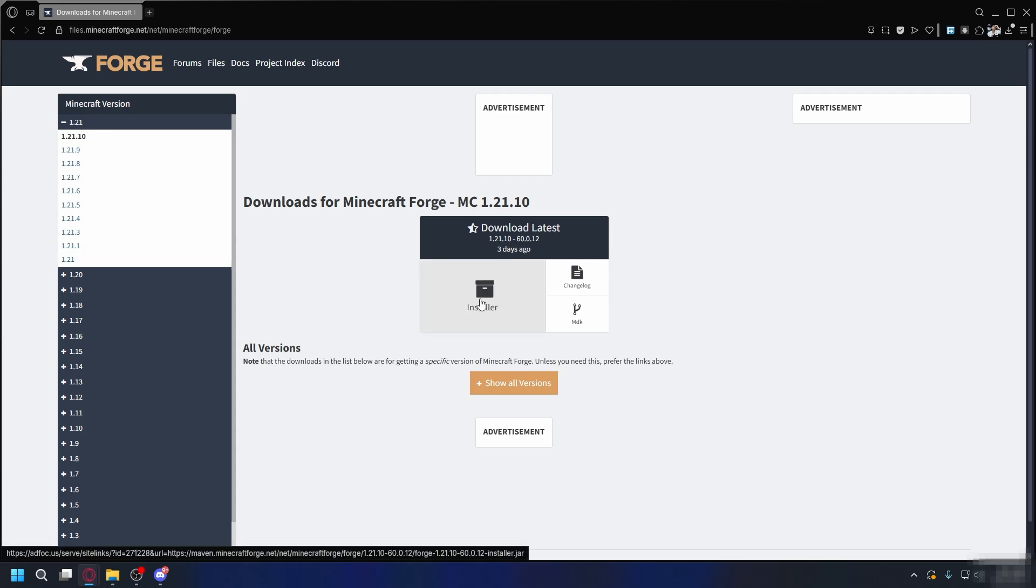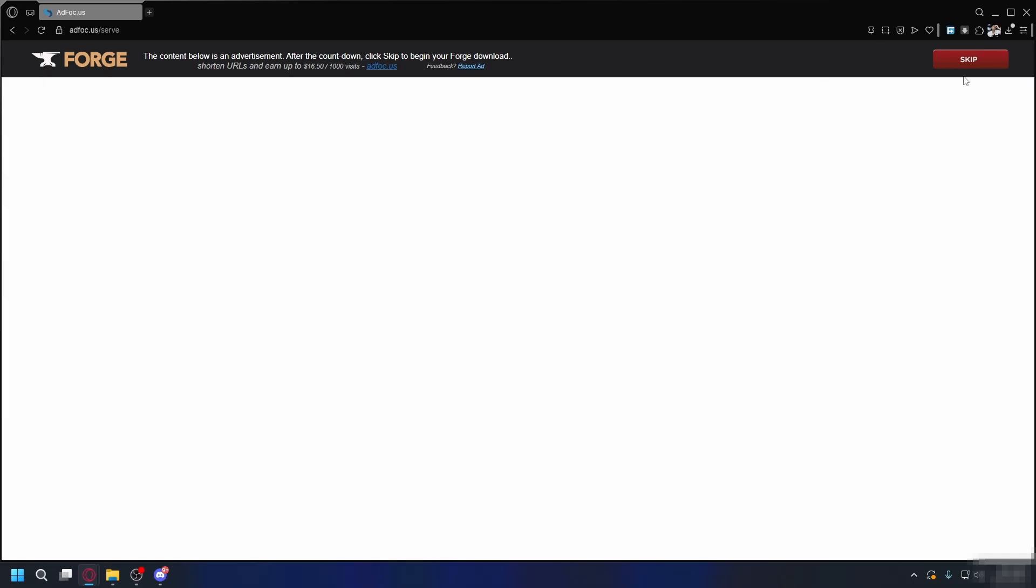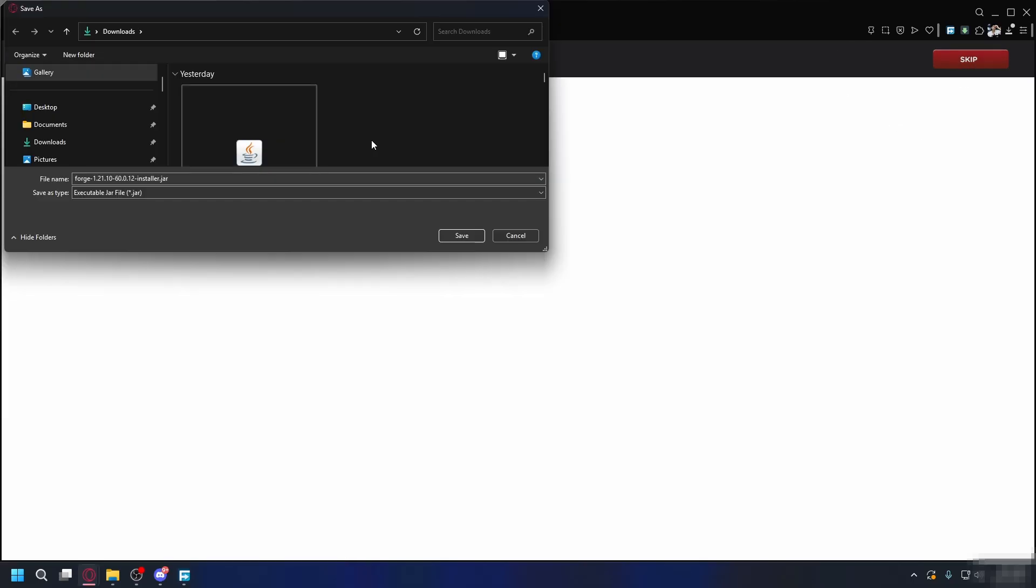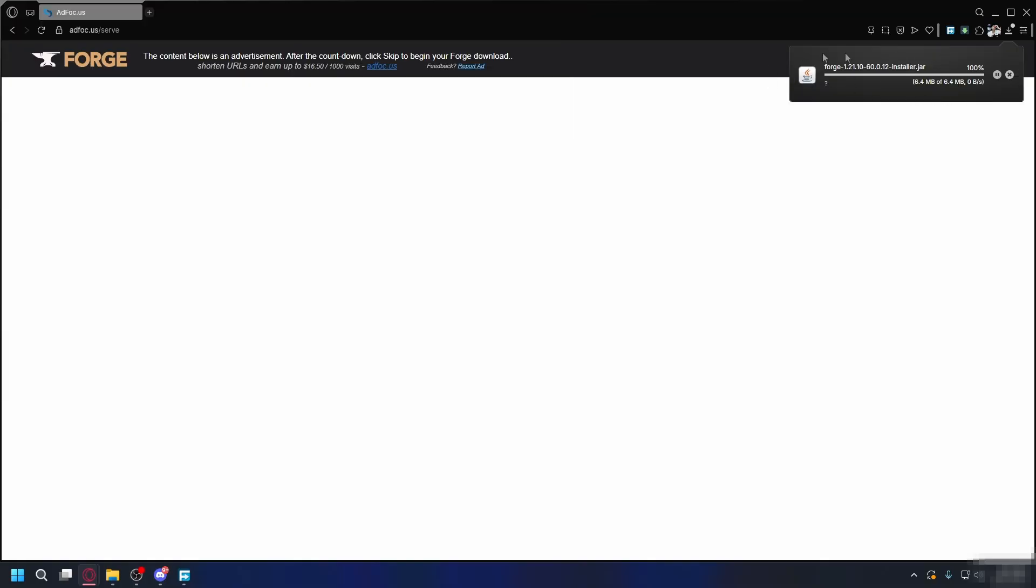And what you can do is click on this install button. You'll go to an ad page. Just wait for the skip button to appear in the top right and click it. And you can pick where you want to save the file. By default, it's going to be the downloads folder and it'll start downloading.